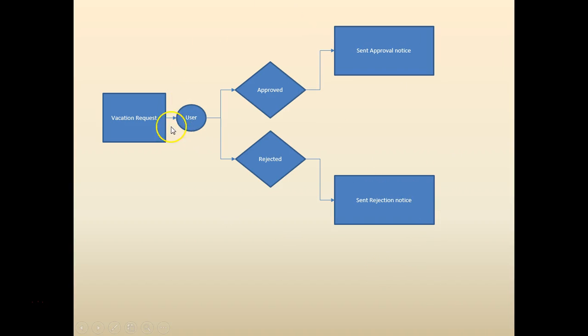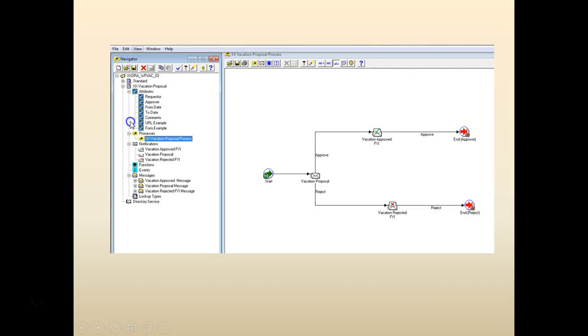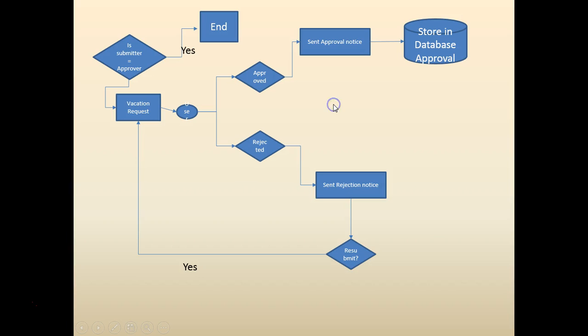We started with a basic vacation request where a vacation would come in and the approver would either approve or reject it. Then we added a loop where we can resubmit the vacation. Then we enhanced it to store the value in the database once it's approved.